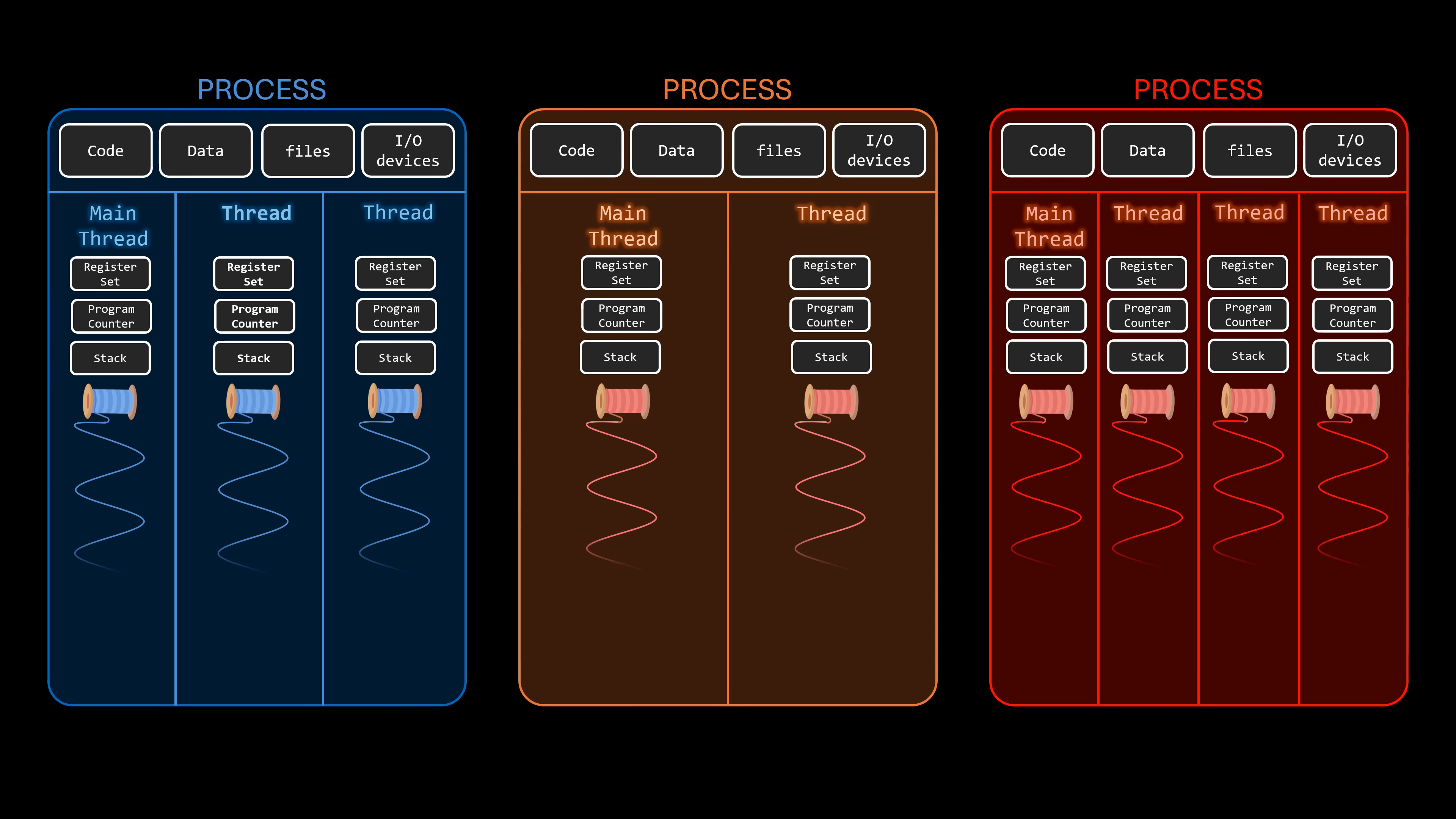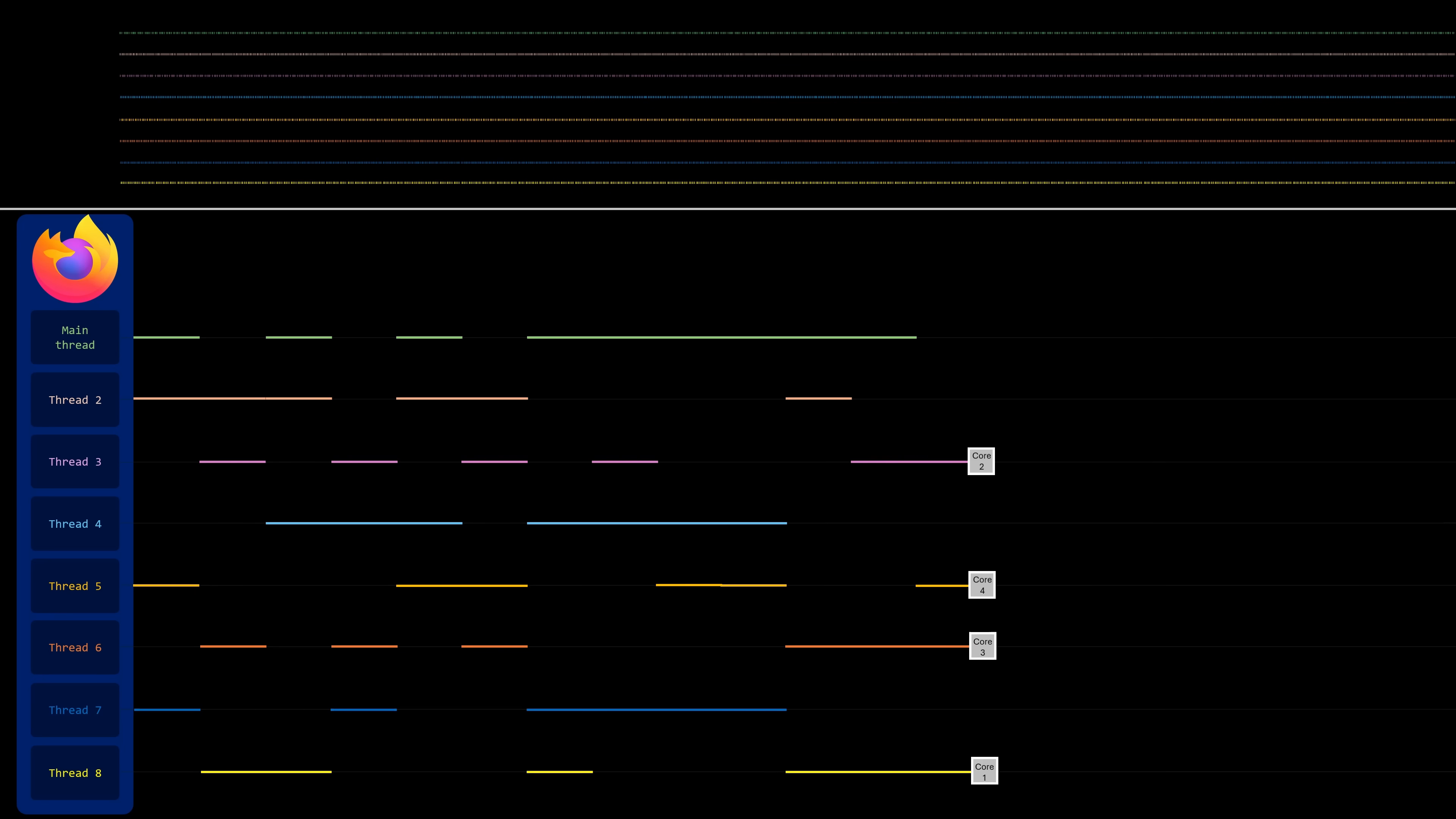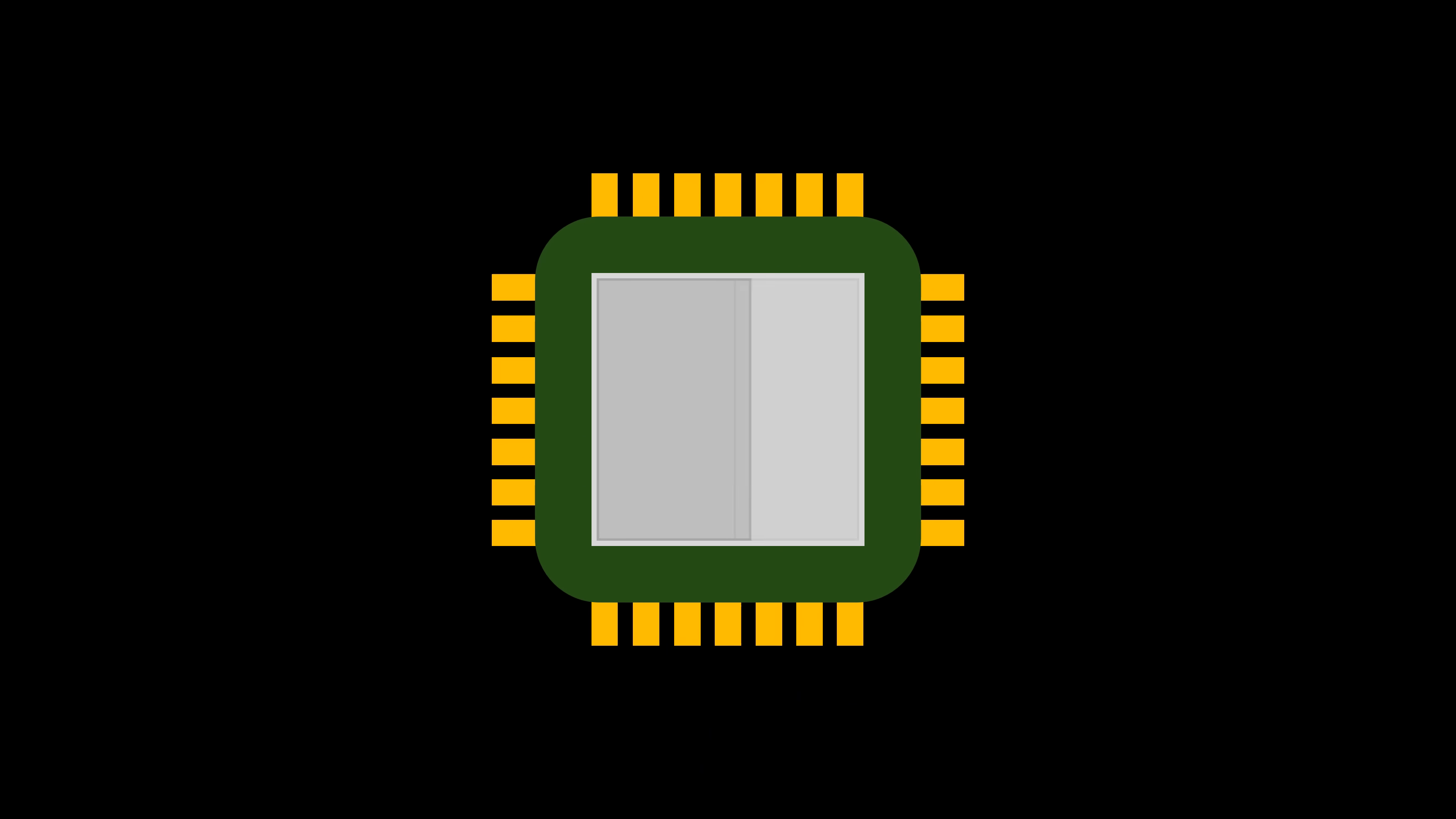we started talking about threads, and it seems you guys loved it. Today, we're continuing that discussion, focusing specifically on the role of threads in systems with multi-core processors.